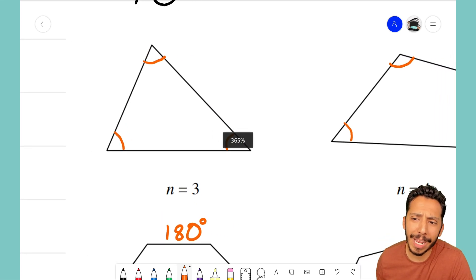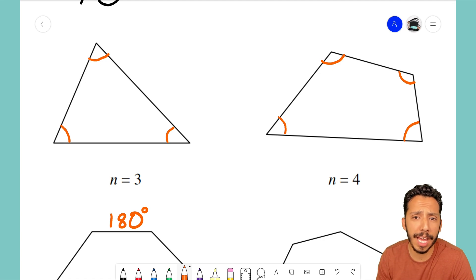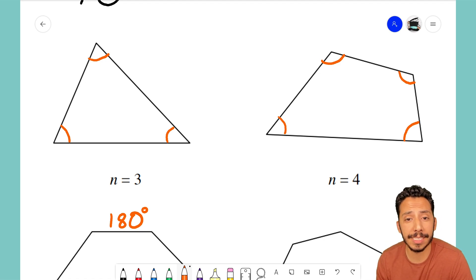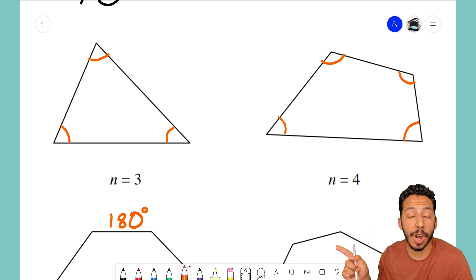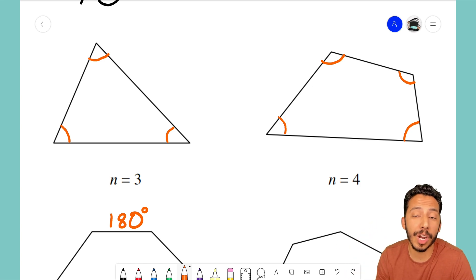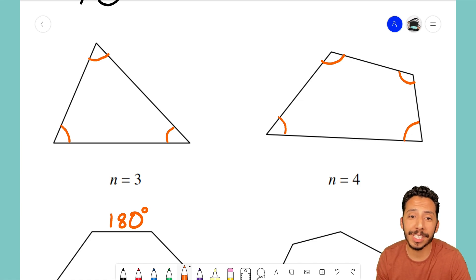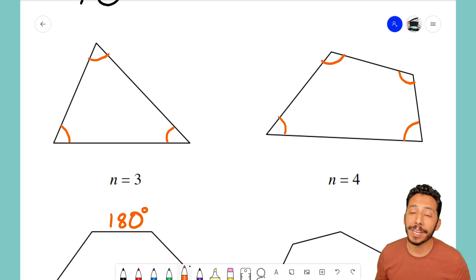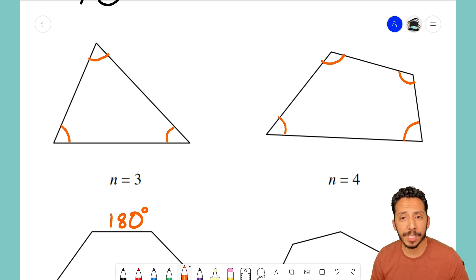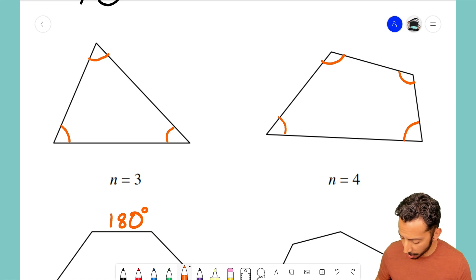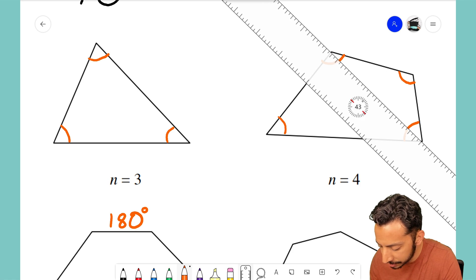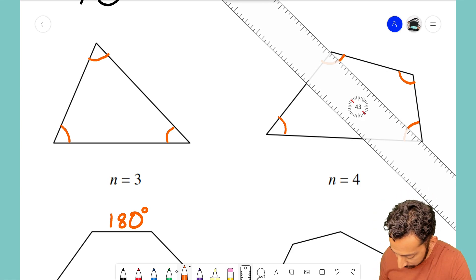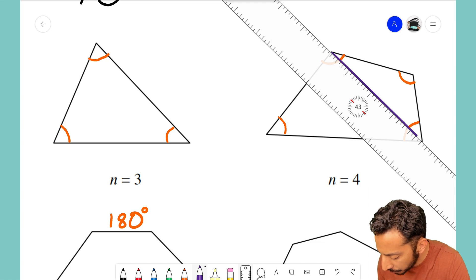Unfortunately we don't have a handy fact like that for quadrilaterals. But here's the trick: if we can cut this quadrilateral up into triangles, we can just count how many triangles there are and multiply by 180 degrees. So I'm going to divide this quadrilateral up into as many triangles as I can by connecting one vertex to another.